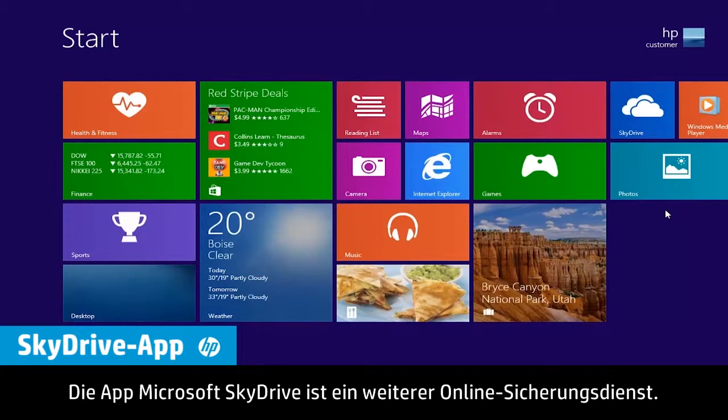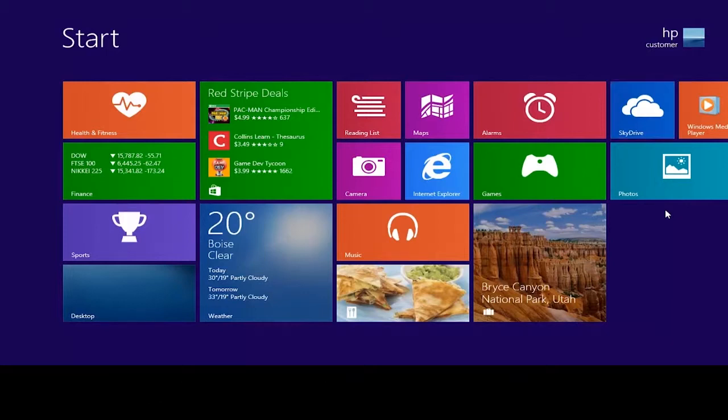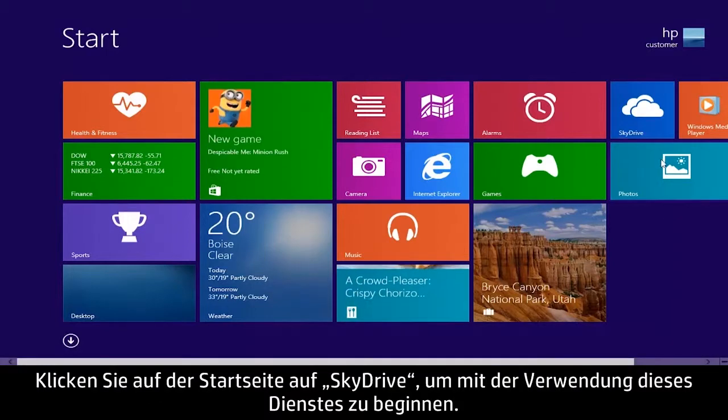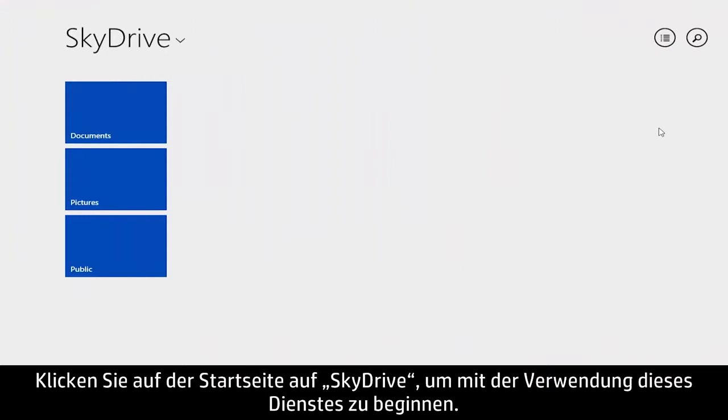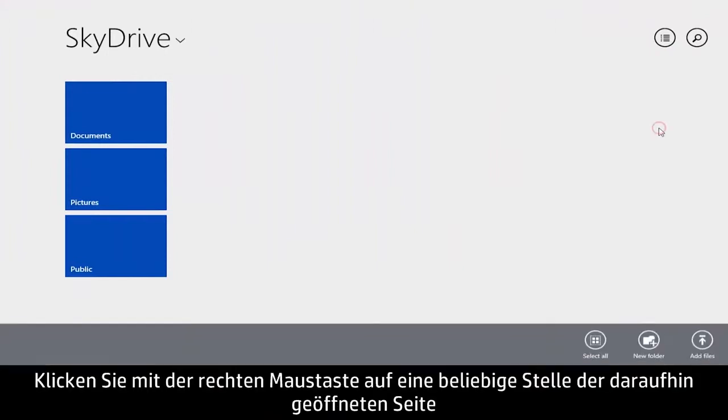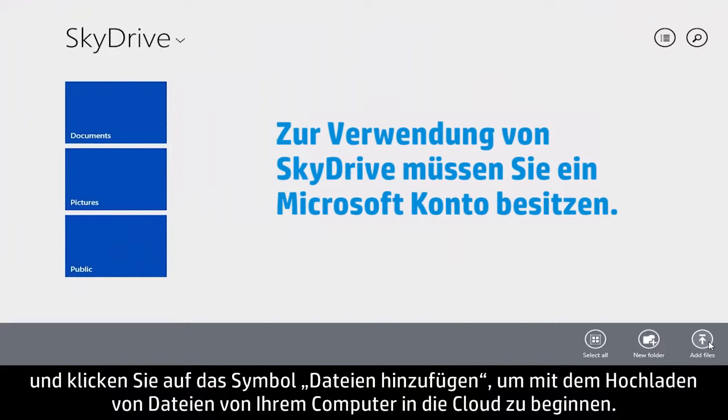Microsoft's SkyDrive app is another online backup service. This app is pre-installed on Windows 8 computers. To start using this service, click SkyDrive on the Start screen. Right-click anywhere on the opening screen and click the Add Files icon to start uploading files from your computer to the cloud.